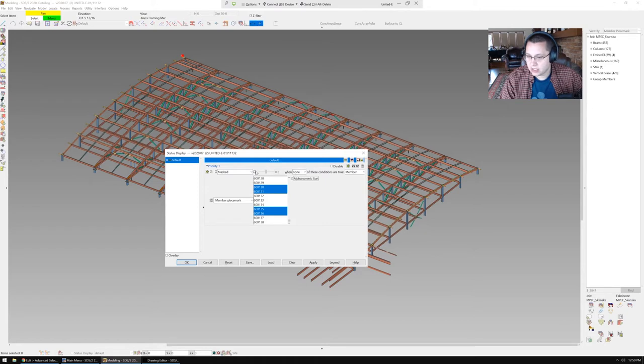All right, so I'm going to say when none of these are true, because I'm going to hide everything else that's not in this list.